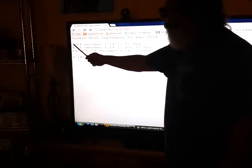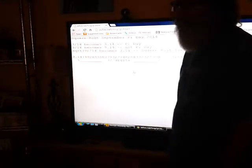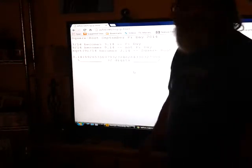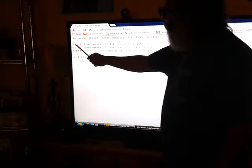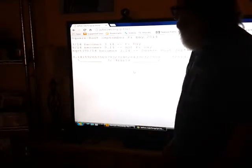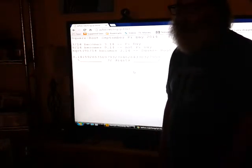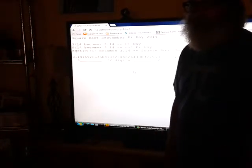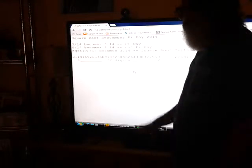On March 14, what people do is they take the slash at the end of the date, convert it to a dot, and you get 3.14, which is pi rounded to the nearest hundredth. People celebrate that as Pi Day.